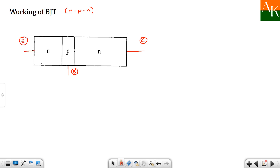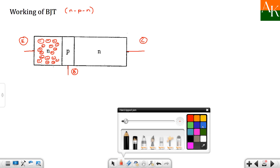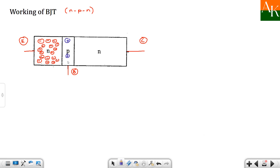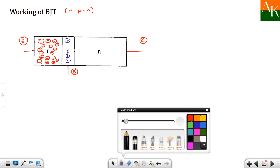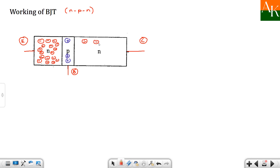We can show either electrons or holes present in each region. As mentioned in the last lecture, electrons are available in the emitter of N-type more abundantly. So the emitter region is heavily doped. The P-type base is lightly doped, so there are very few holes here. And then in the collector region electrons are available but not as many as in the emitter.